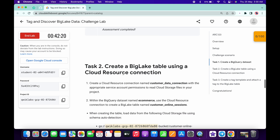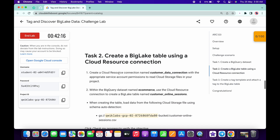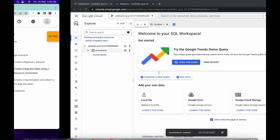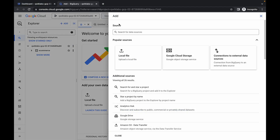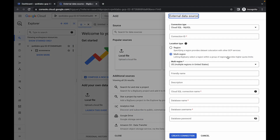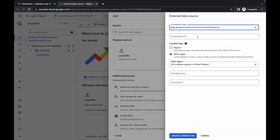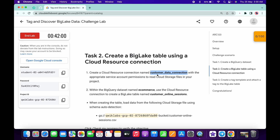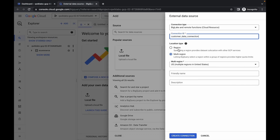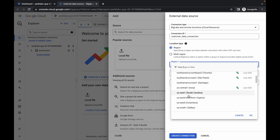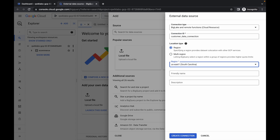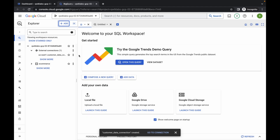Task number two is a little bit tricky, so please watch carefully. We need to create a cloud resource connection. Copy the connection name carefully, then click Add, then click on connection to external data. Choose BigQuery remote function. For the connection ID, paste the name you copied. Choose your region — mine is us-east1 — then click create connection.